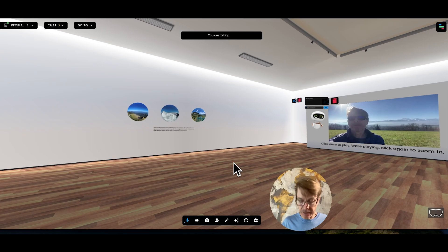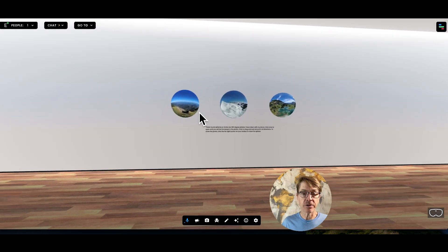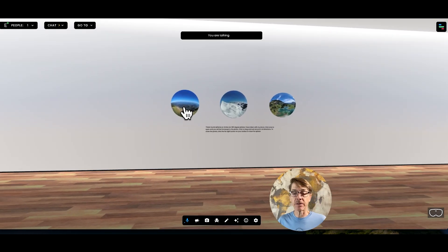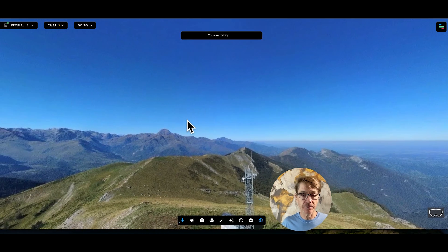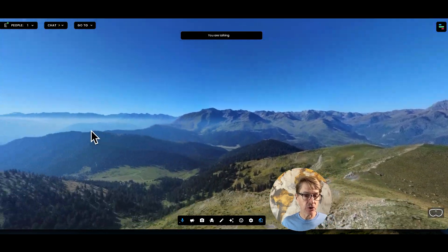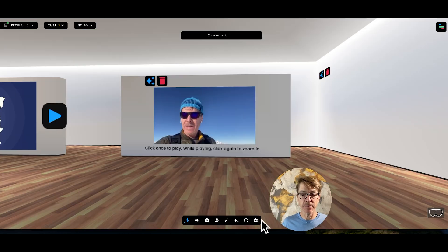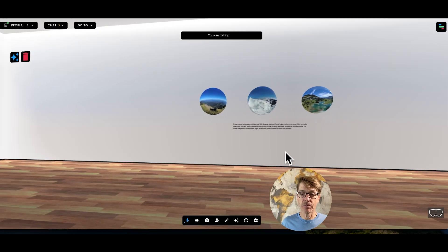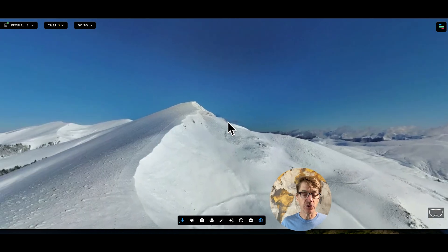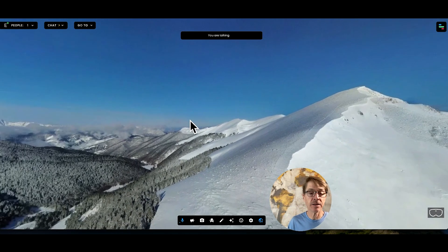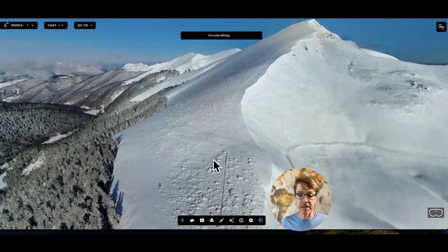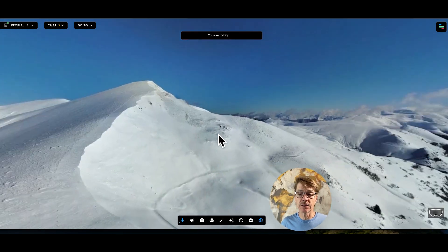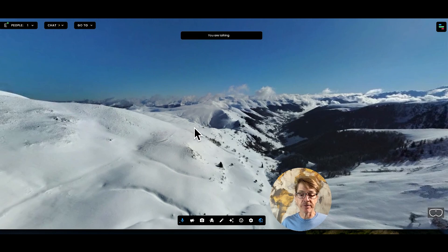Where it starts to get different is being able to bring in 360-degree photos. I happen to live in the south of France and I also have a drone, so I can take and upload 360-degree photos to show students where I live in the summertime and contrast that with what it looks like in the wintertime. And you don't need a drone — there are many ways to achieve the same level of immersion and 360-degree presence in FrameVR.